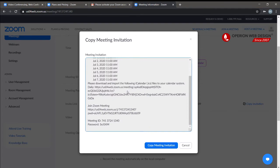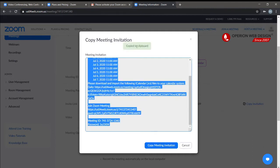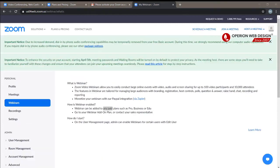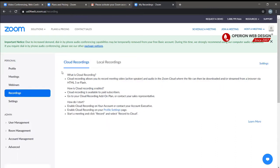Click Save, and then you can copy your invite link here and send it to the members or friends you want to meet with. The webinar feature is only available for the Pro, Business, and Education versions, so you would need to upgrade your account to access it.